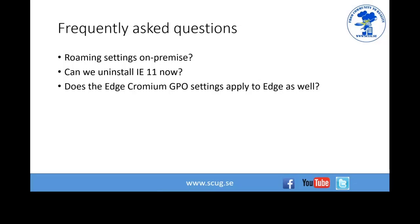Frequently asked questions: Can we roam settings on-premises? No, not right now. Can we uninstall IE11 when using IE Mode? No — IE11 is a prerequisite for IE Mode; it uses the Trident HTML engine which is installed with IE11. Do Edge Chromium group policy settings apply to legacy Edge? No, they don't. That was 32 minutes on making the transition to Edge Chromium. I'll stop the recording and take questions while we set up the next presenter.